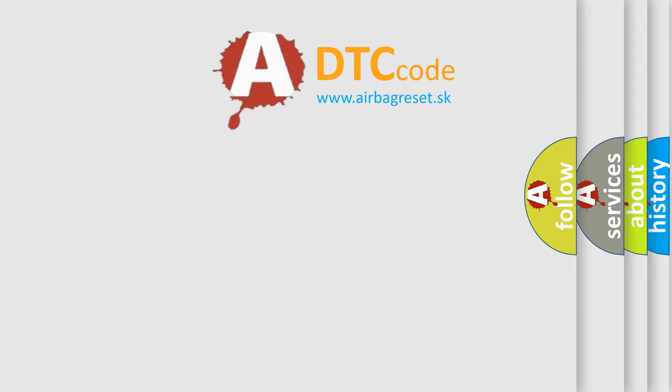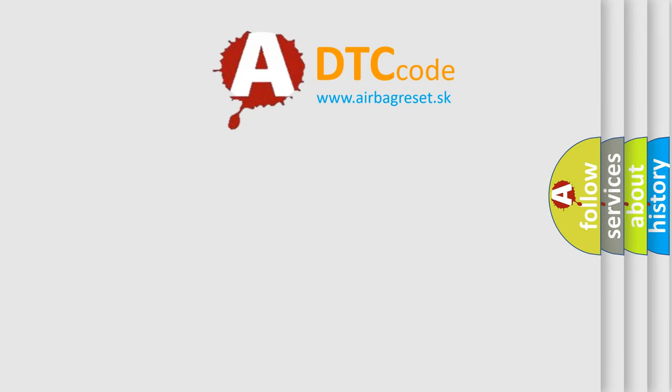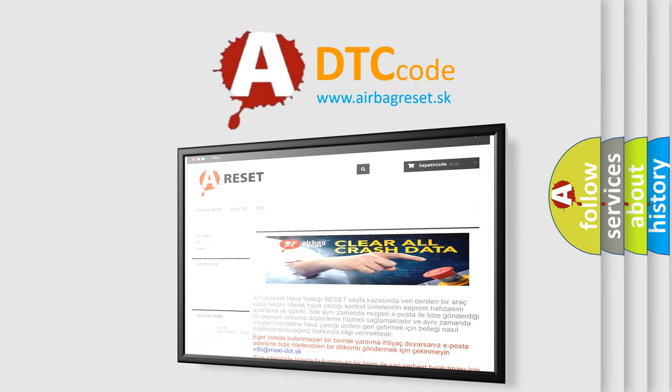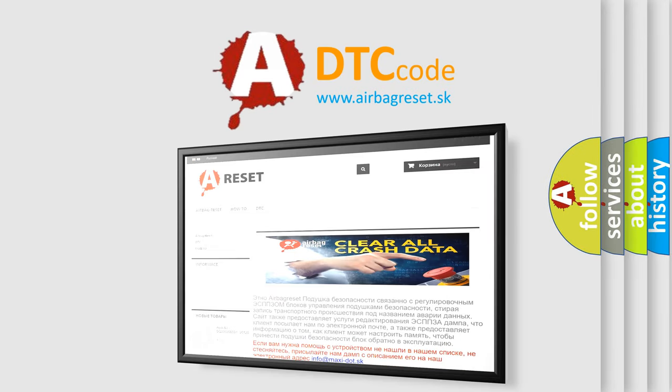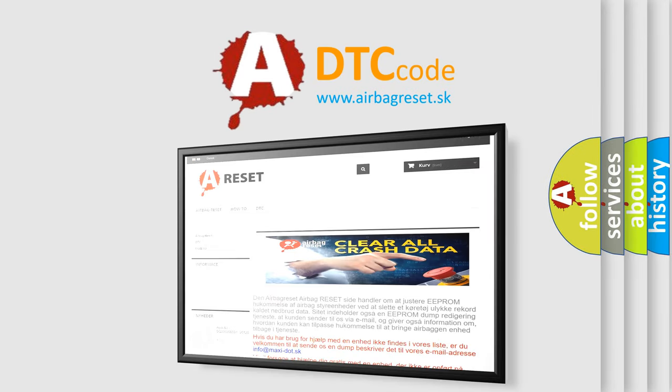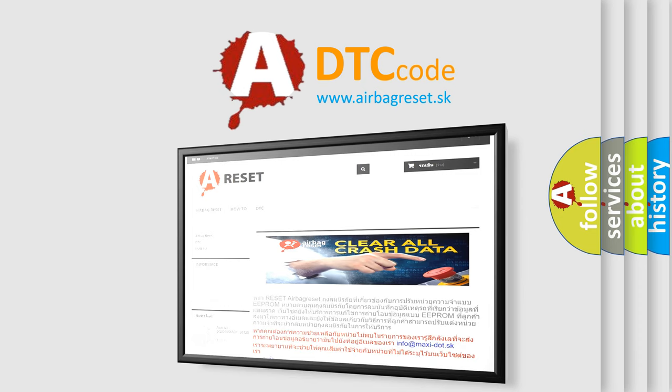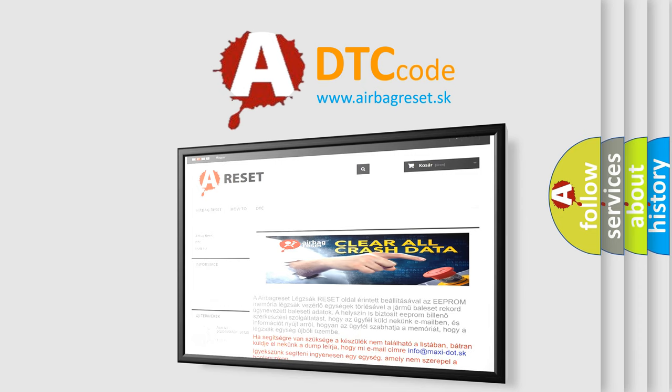The Airbag Reset website aims to provide information in 52 languages. Thank you for your attention and stay tuned for the next video.